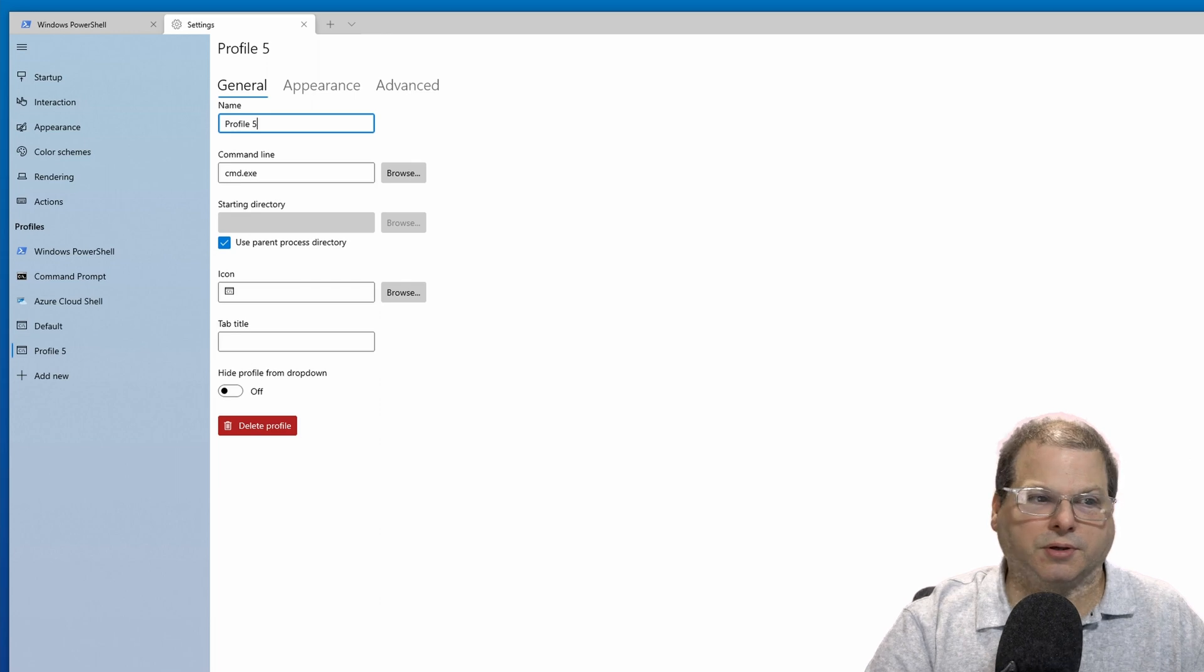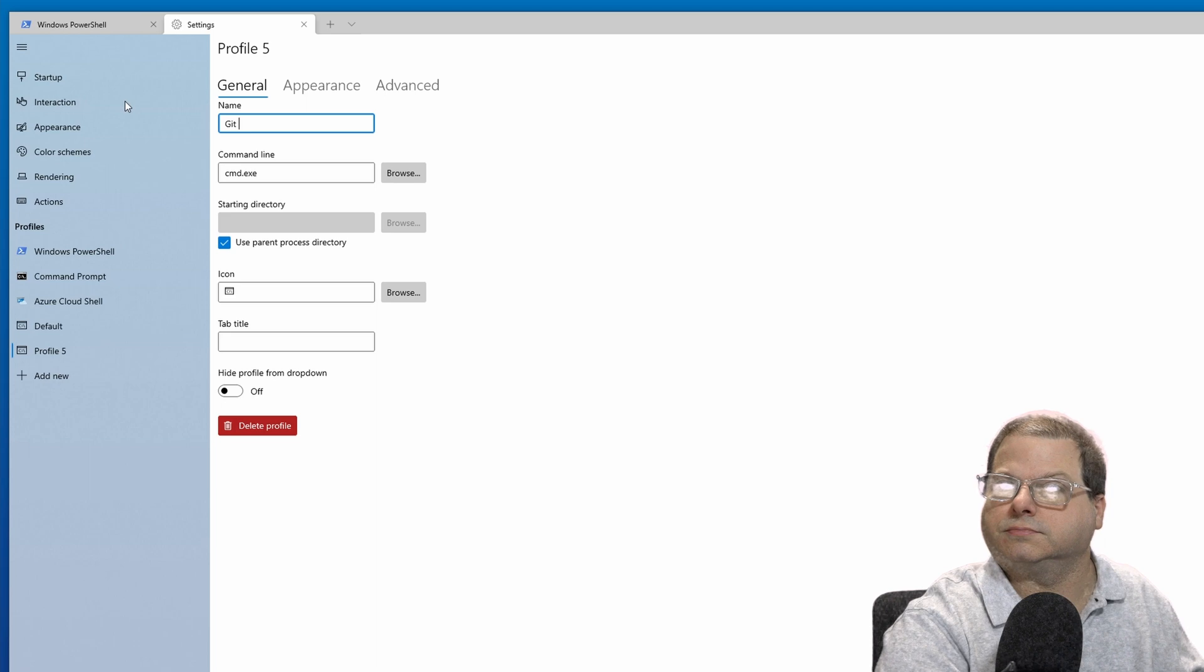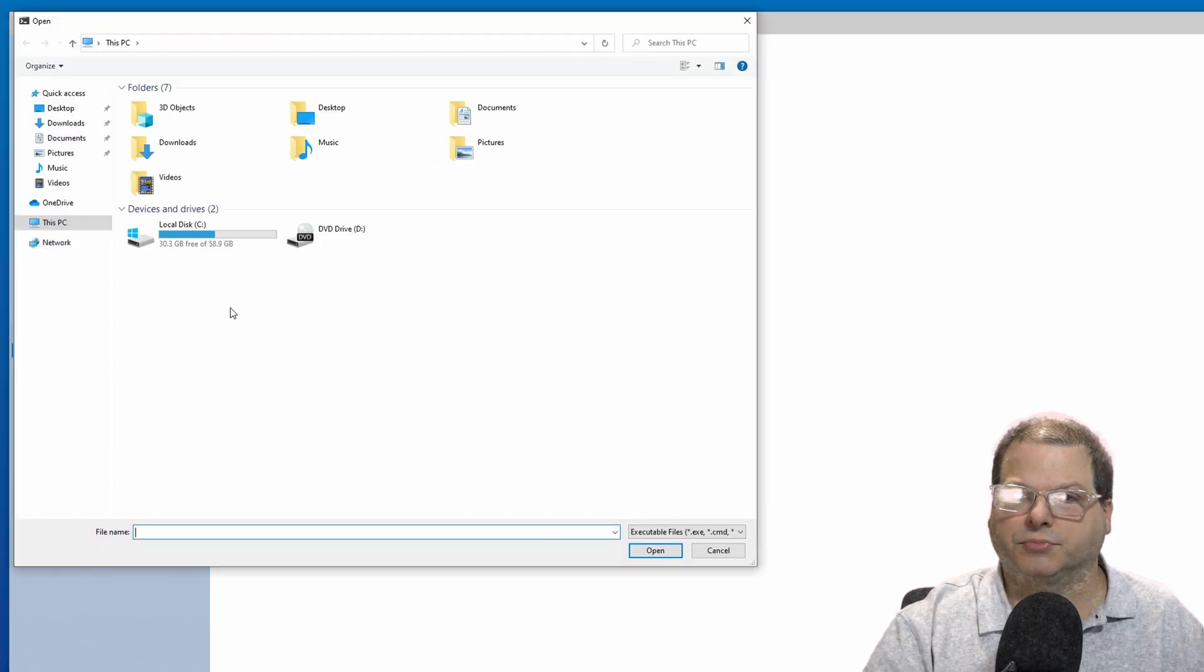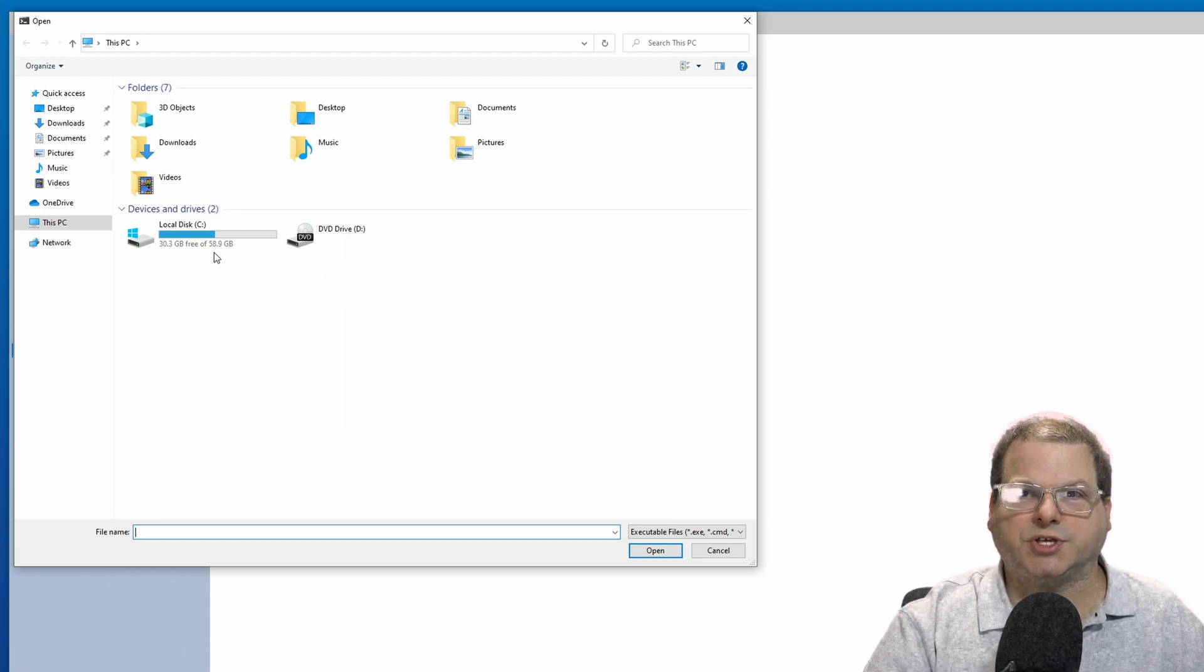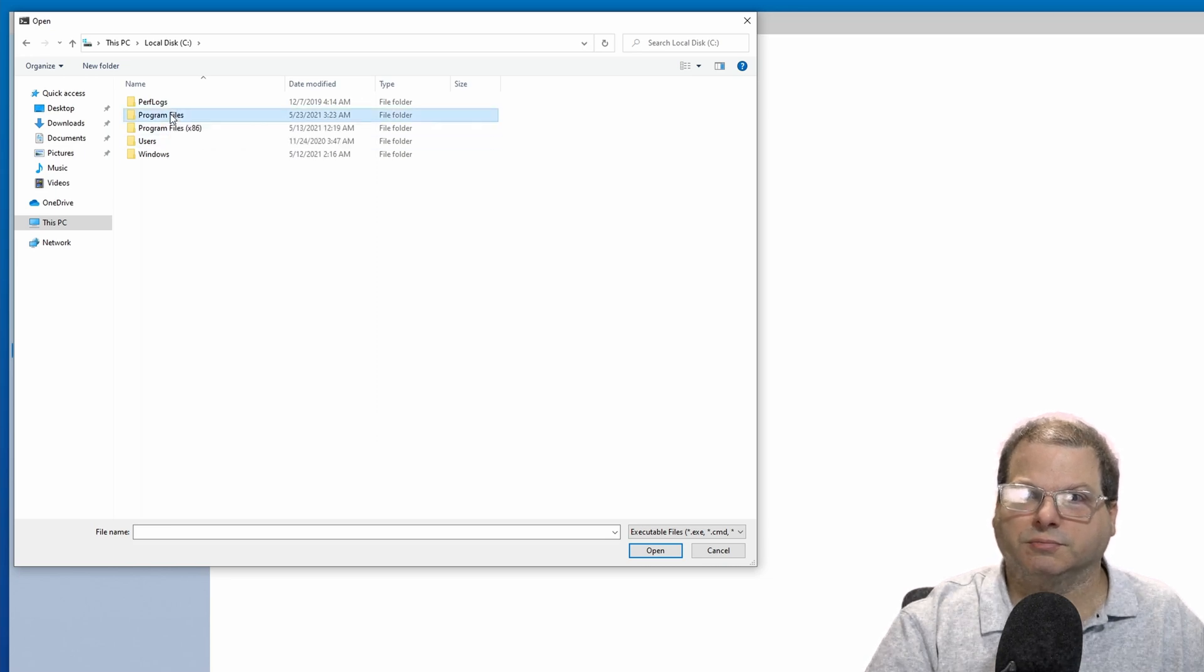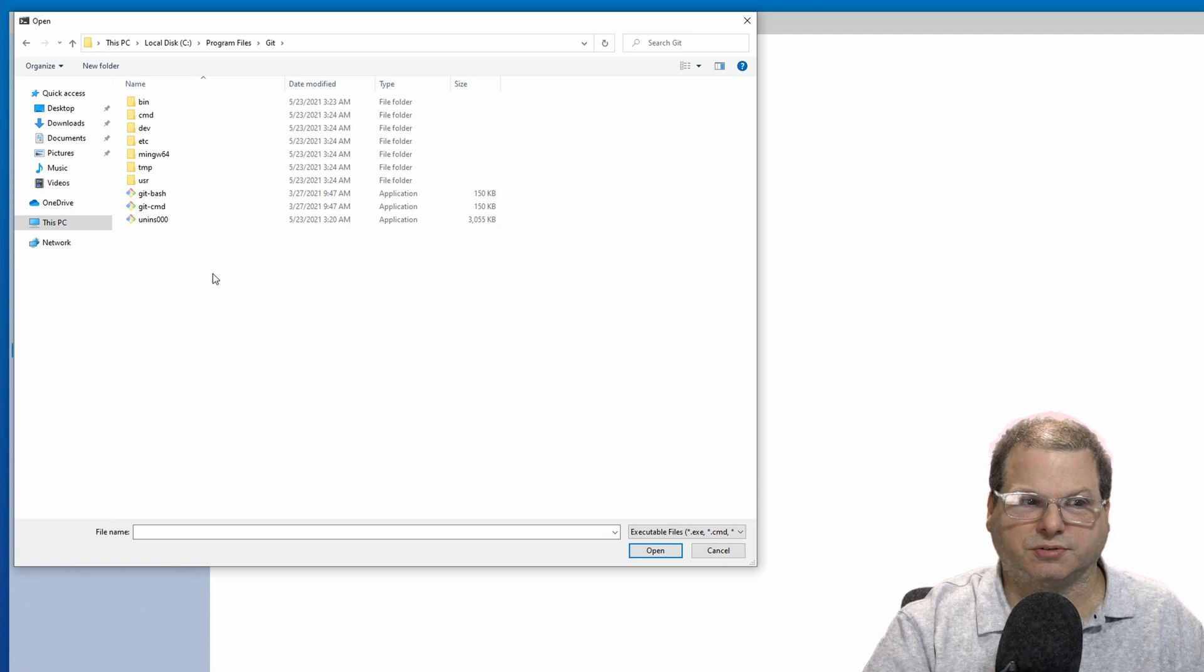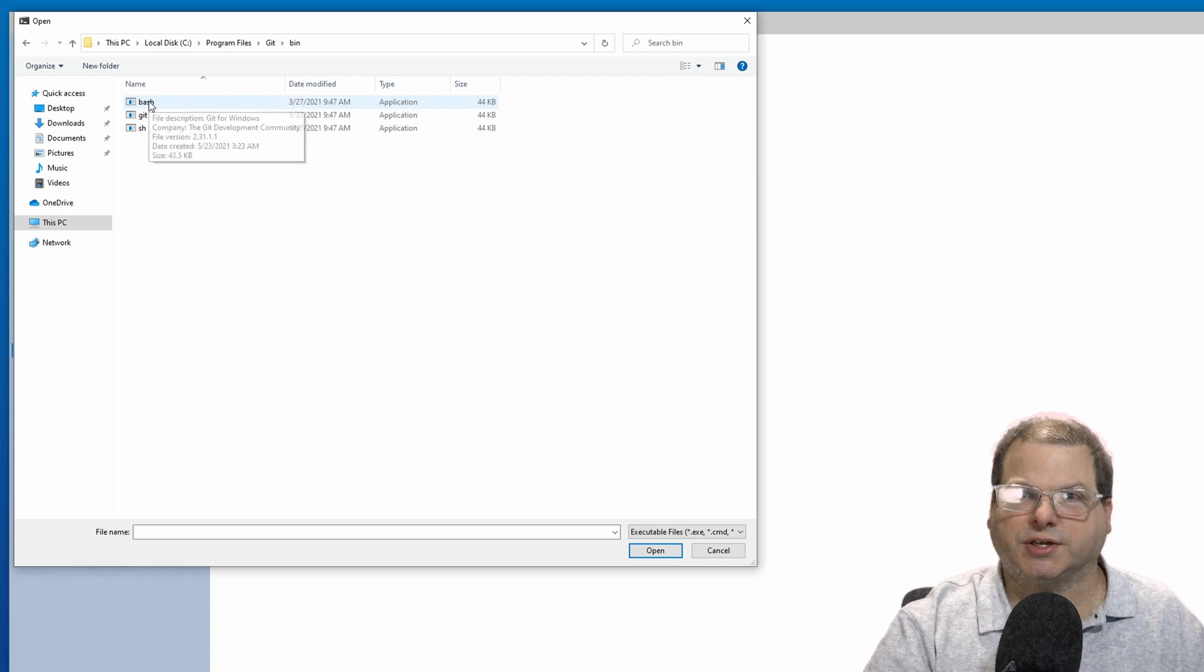For the name, we can use Git Bash. For the command, let's click on browse. And now we need to navigate to where we have Git installed on our system, which is typically under the C drive, then program files, then Git. Once here, there is a specific executable we need to use. Go under the bin directory and simply select Bash.